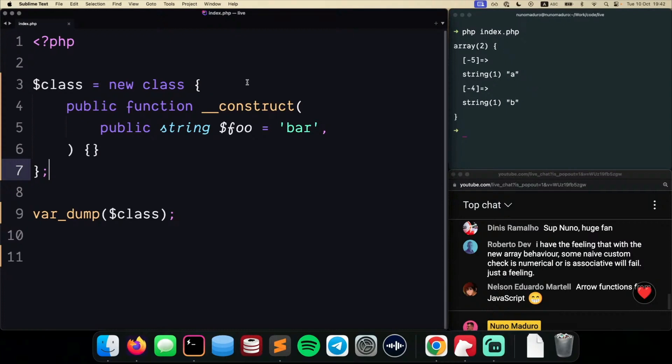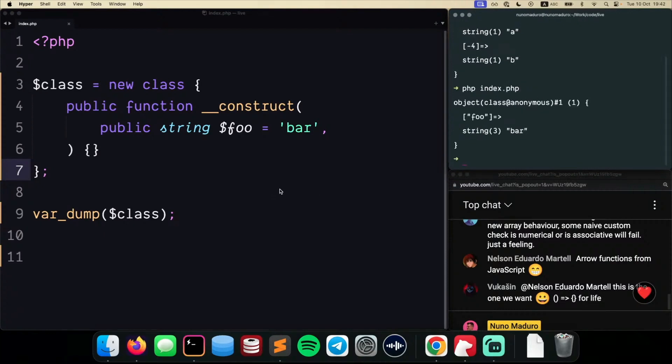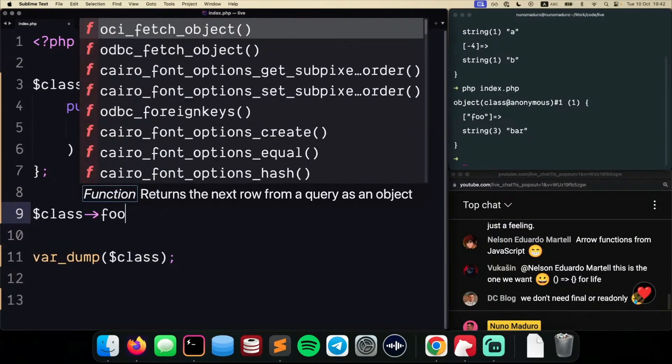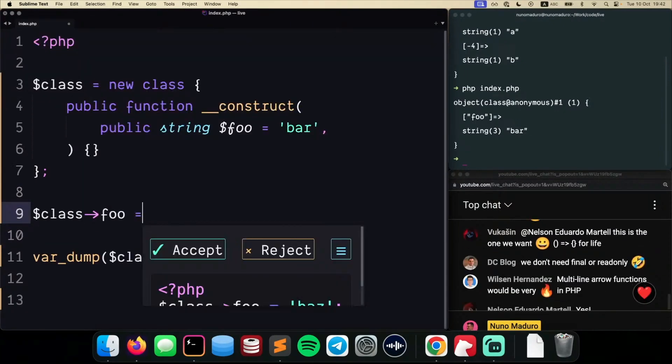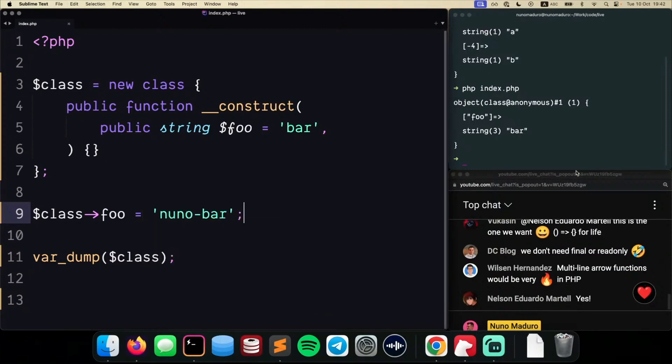You don't have to declare the class outside of the scope of your current code. So if you were to type something like this, obviously it just works as expected. But you were still able to do something like class foo equals to, instead of bar, nuno bar, for example.